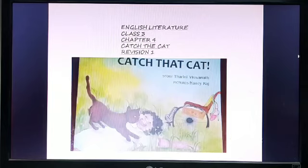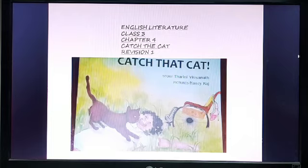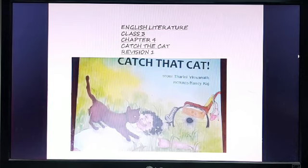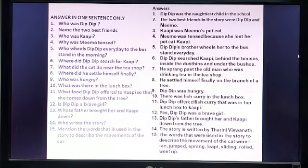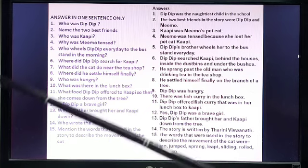Good morning everyone, Class 3, and welcome to your English literature class. This is your catch-up class with Revision 1. Yesterday I gave you a few questions to answer in one sentence. I will read out the answers now, so I hope you have done it in your house copy or rough copy or wherever you can.